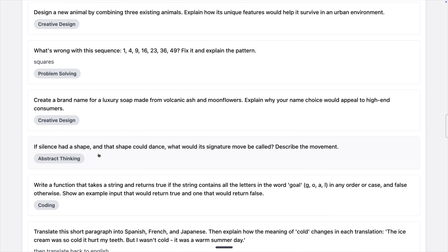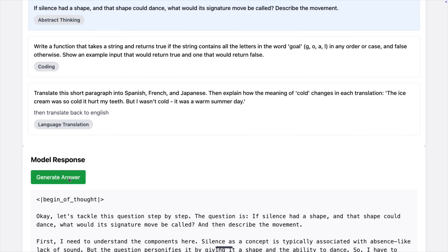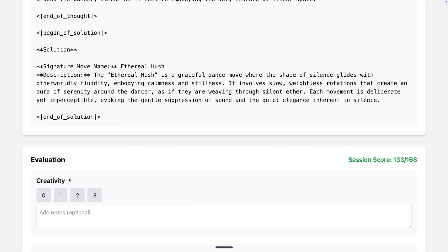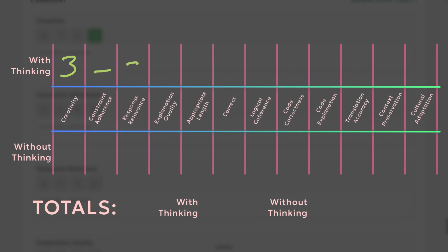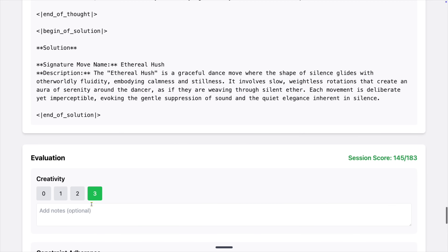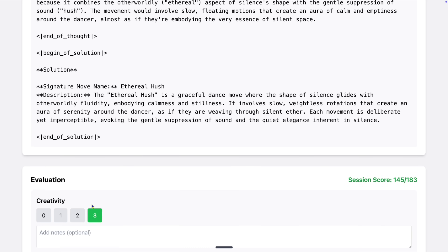Next: if silence had a shape and that shape could dance, what would its signature move be called? Describe the movement. A minute and 10 seconds of thinking and we got 'the ethereal hush' — a graceful dance move where the shape of silence glides with otherworldly fluidity, embodying calmness and stillness. There aren't any constraints here, but the rest is great except for the length. So, 145 and 148 out of 183.